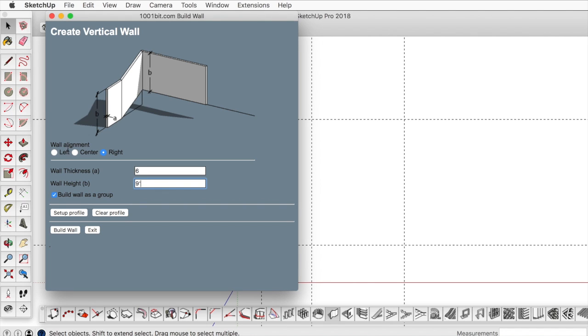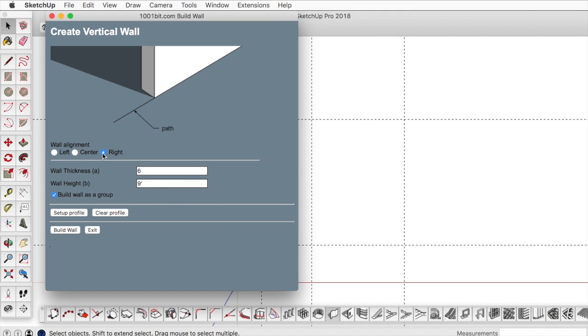For wall alignment, that really just depends on the way that we're tracing. If we're tracing on the right, then the path is going to be on the right side and the wall is going to go on the left.